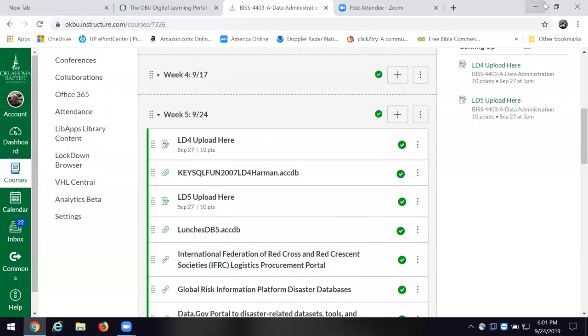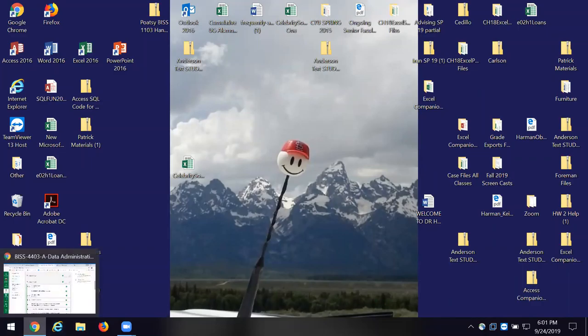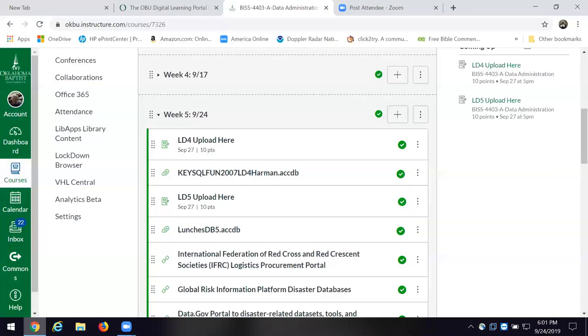First thing you want to do is make sure that you download to your desktop the Patrick files — those are the files we're using for the lunches database. So make sure, if you haven't done that, that you download it to your desktop.